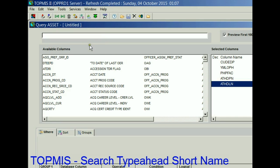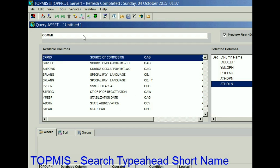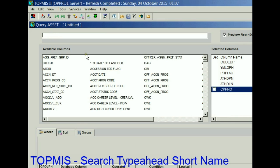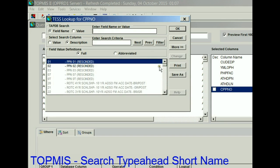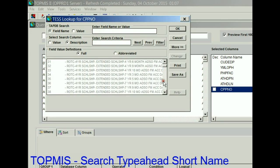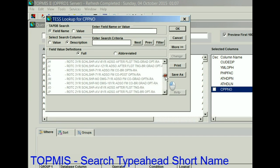Let's say I'm looking for West Pointers — the source of commissioning. When I start typing 'commission,' it tells me that that field is CPPNO. And as always, if I don't know the values of CPPNO, I can test it and search for each of the values that an individual can have.